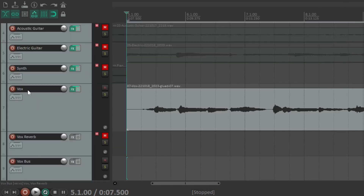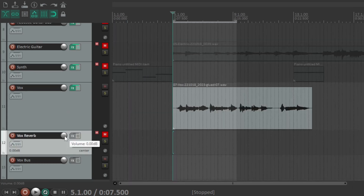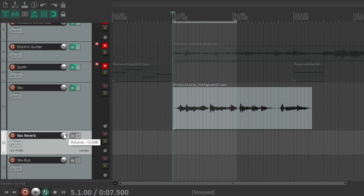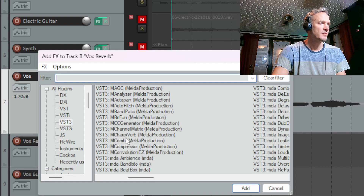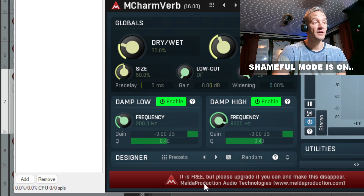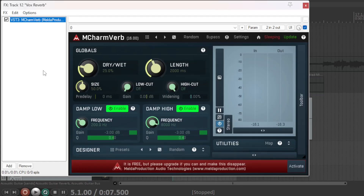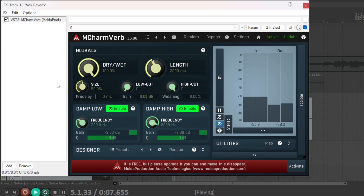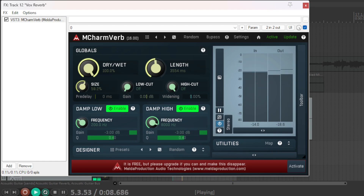Now I have added a compressor to the Vox channel. And before I add a reverb, I will unmute the Vox Reverb channel and lower the volume a bit — something like that might be good. And now I will add a reverb. I will use the mShamVerb. I haven't paid for this either, but it is free though. And I will start by turning this knob to 100% wet sound, because the dry sound will be coming from the Vox channel. Now I will tune in the reverb to something good enough to illustrate the point of this little tutorial.